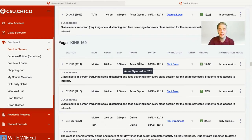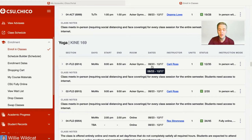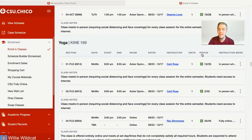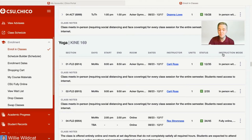Classes vary in units from 1 to 6, so it's important to pay attention to how many units each class is worth. You can also check the status or availability of the class. If you see a green box with a white O, you know the class is open. It'll also tell you how many available seats are left — in this case, 12 out of 35 total seats. One of the most important components is the instruction mode, which tells you whether the class is virtual, in-person, hybrid, asynchronous, or synchronous.